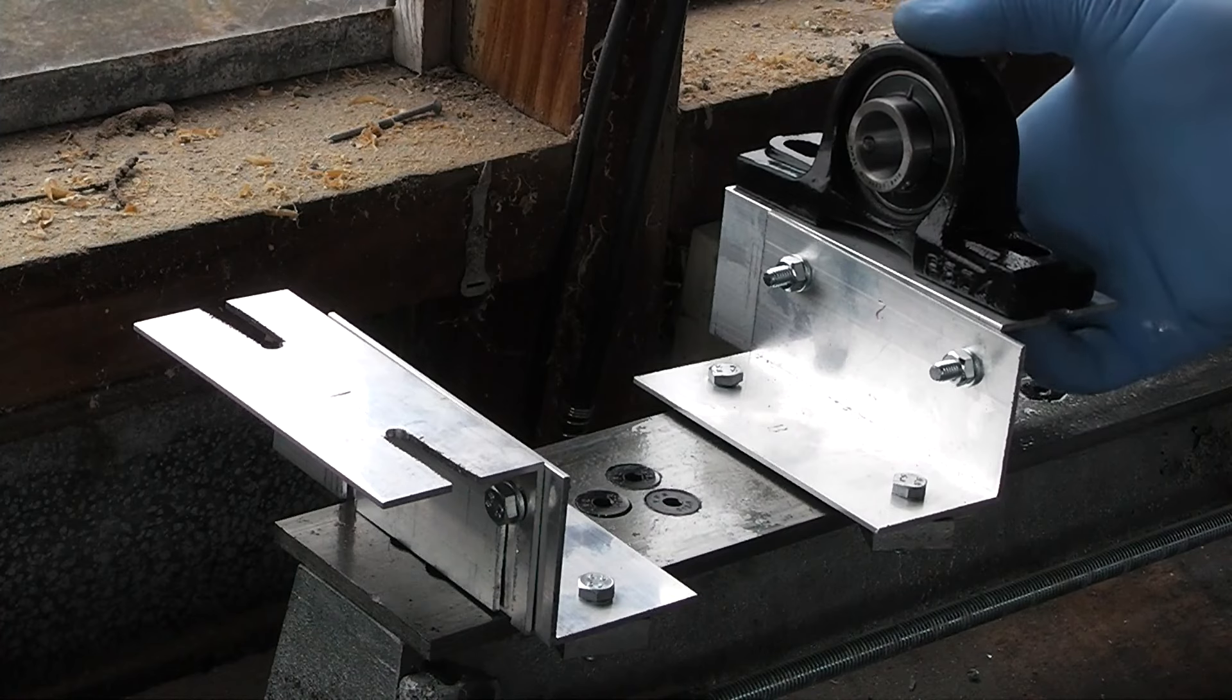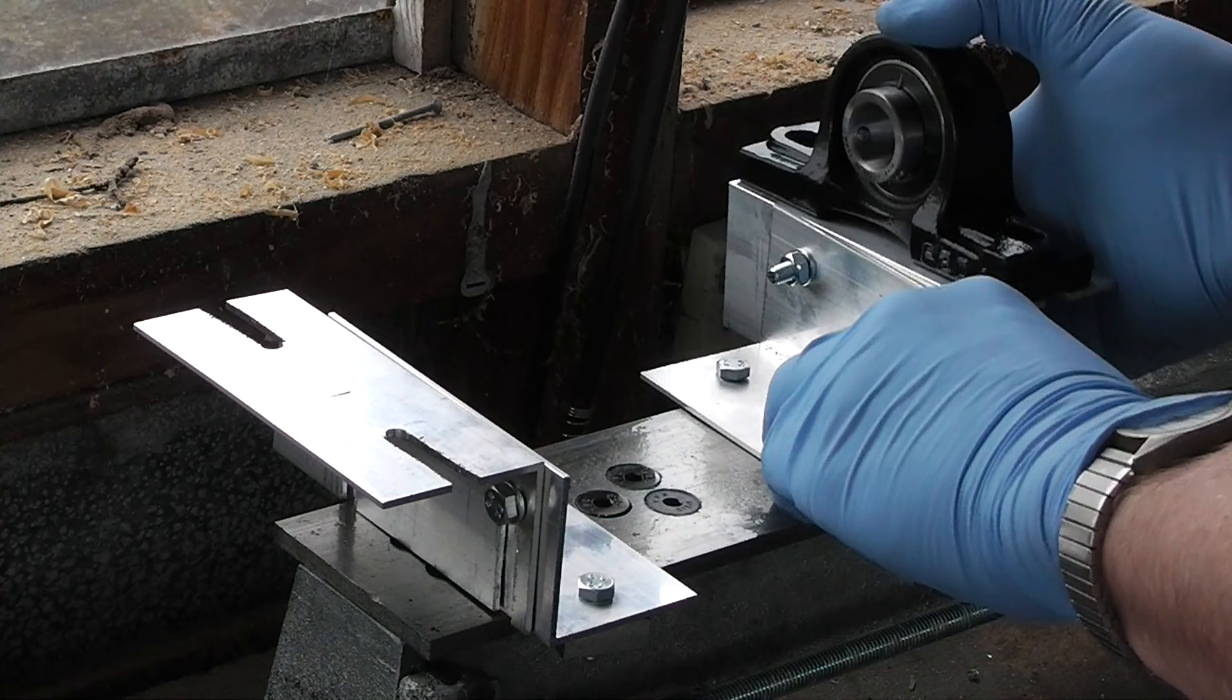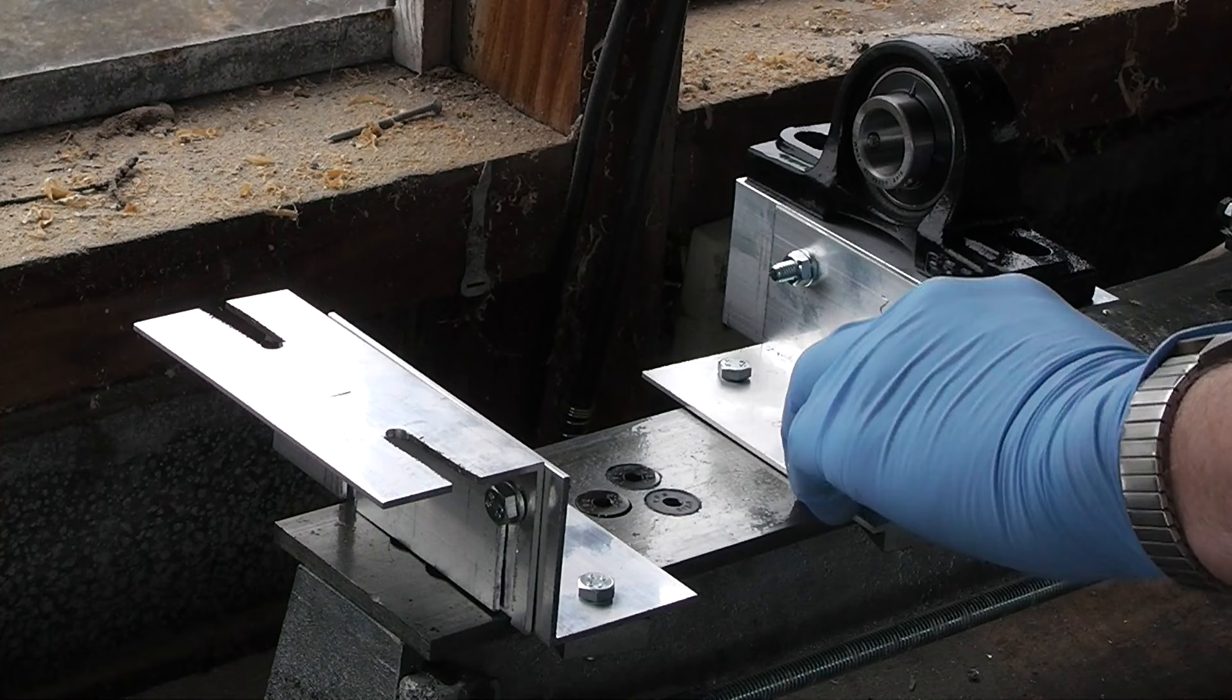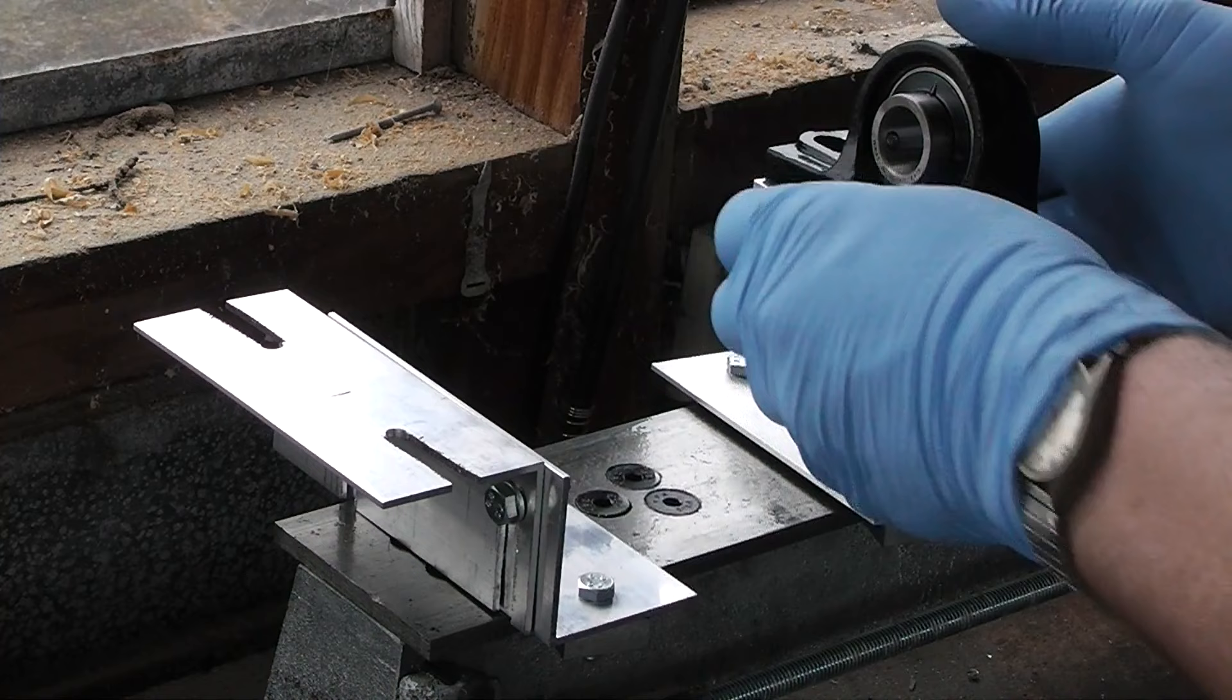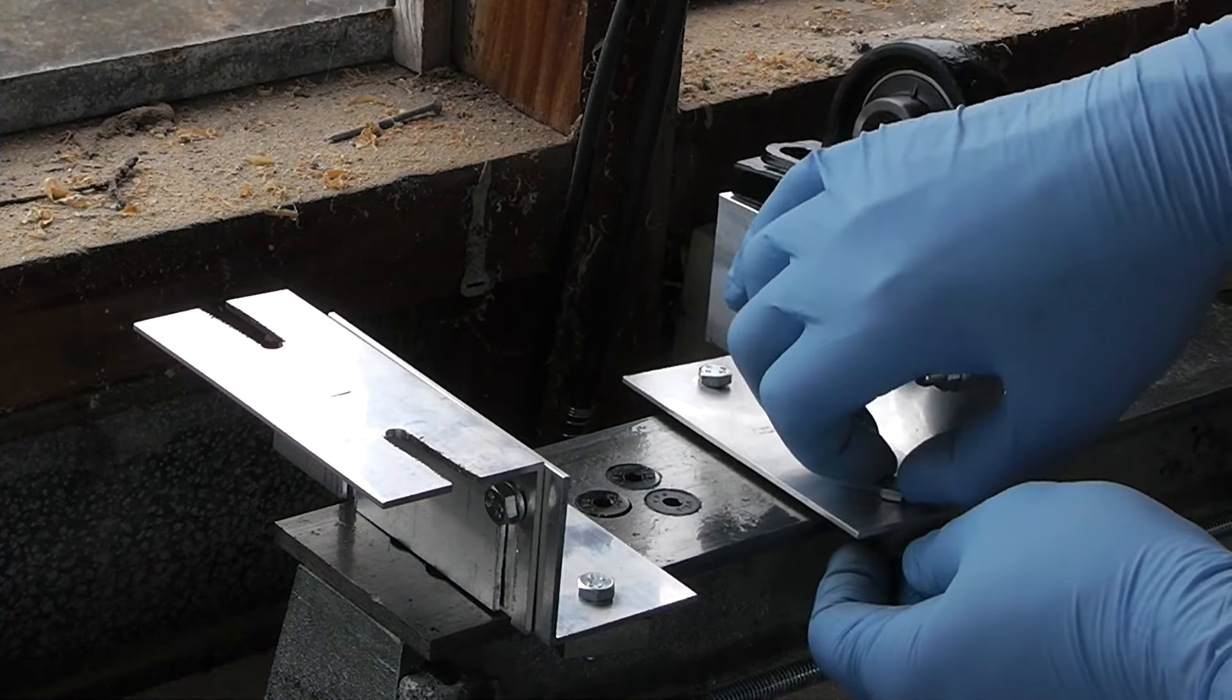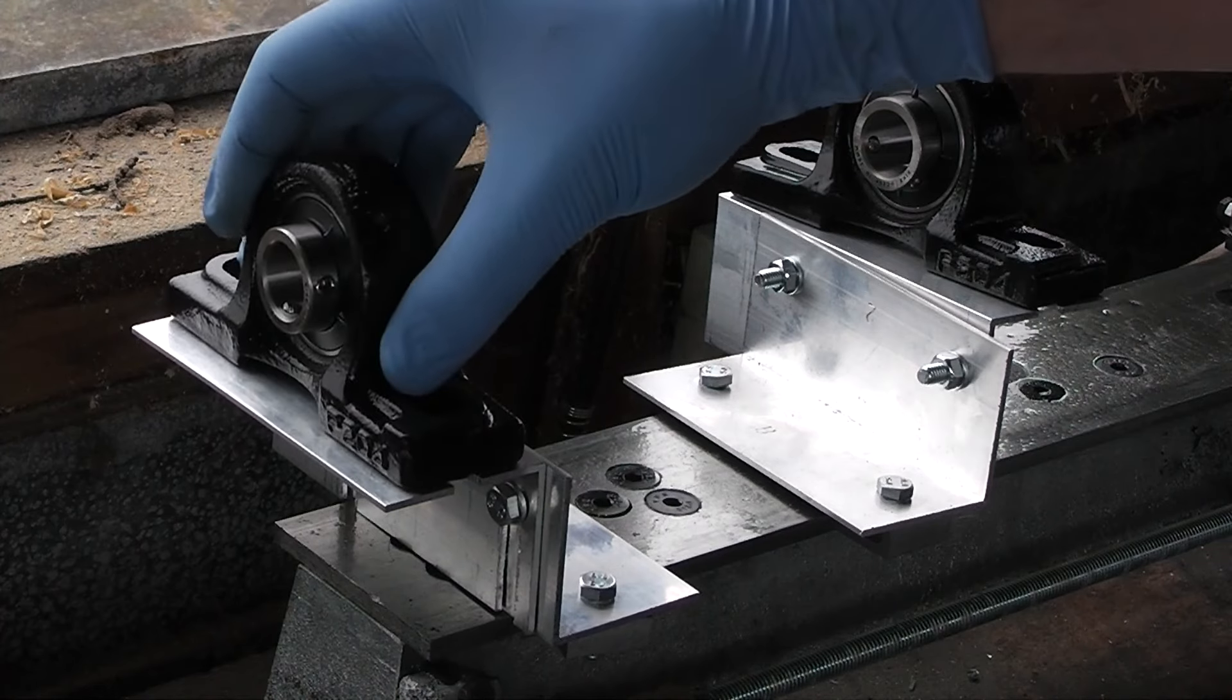And I can also raise and lower this, at least once I've filed out the slots a bit I will. I can slide it along the lathe and tighten it up when I'm happy. Which at the moment I am happy. Now the bearing goes on the other side.